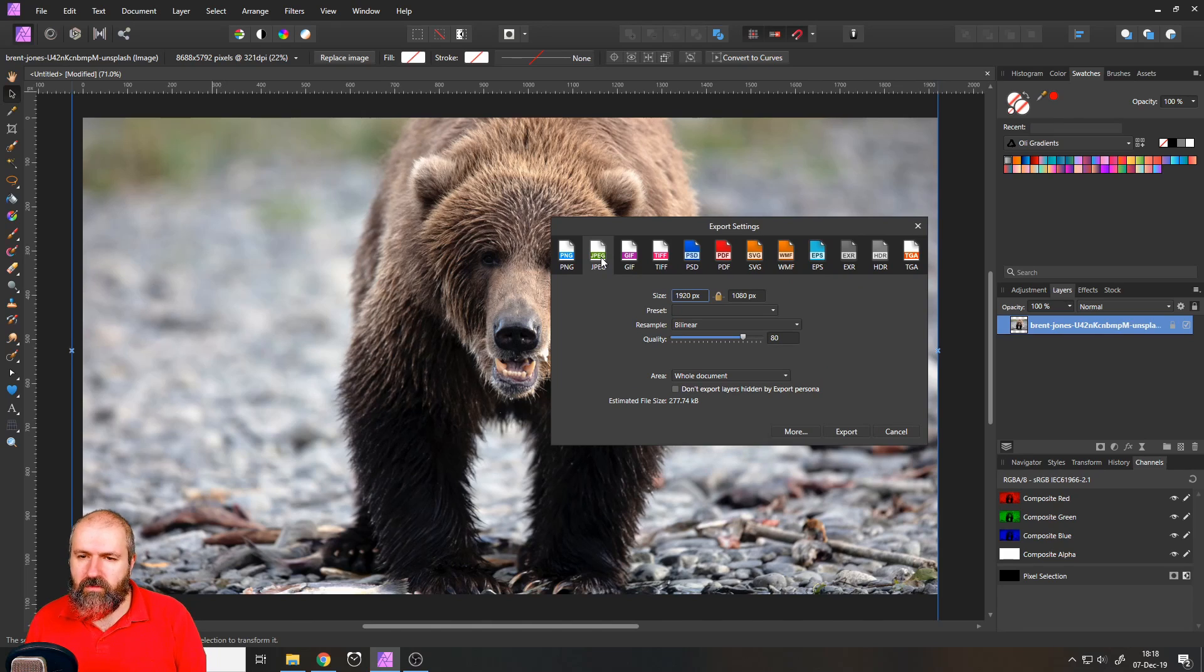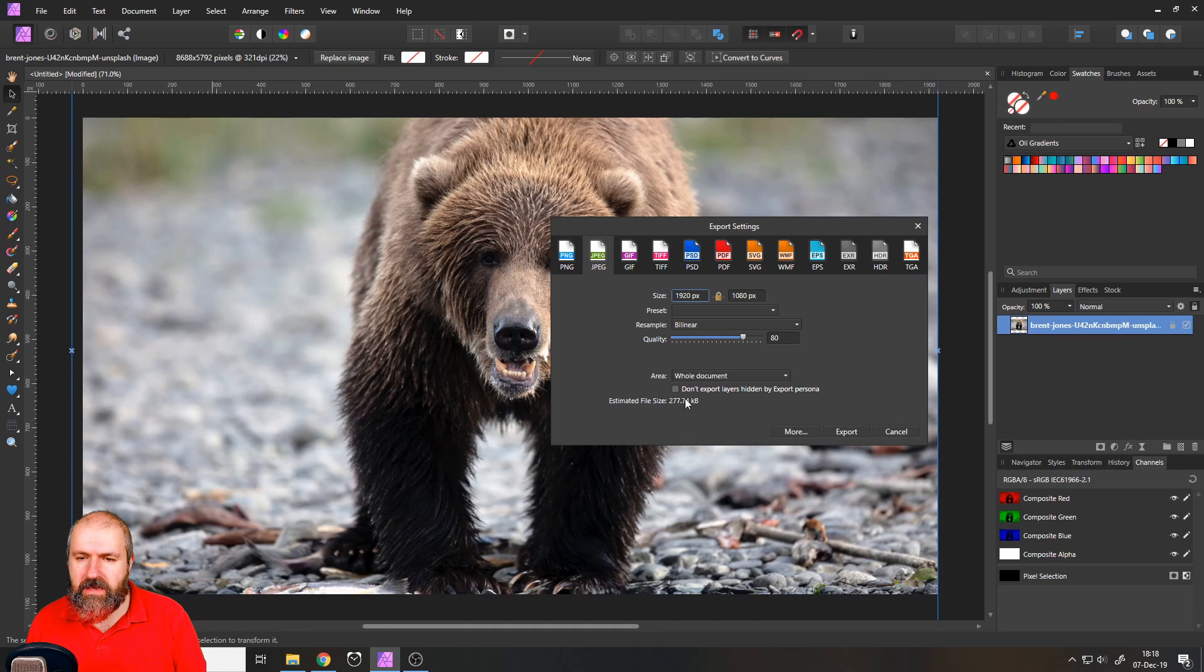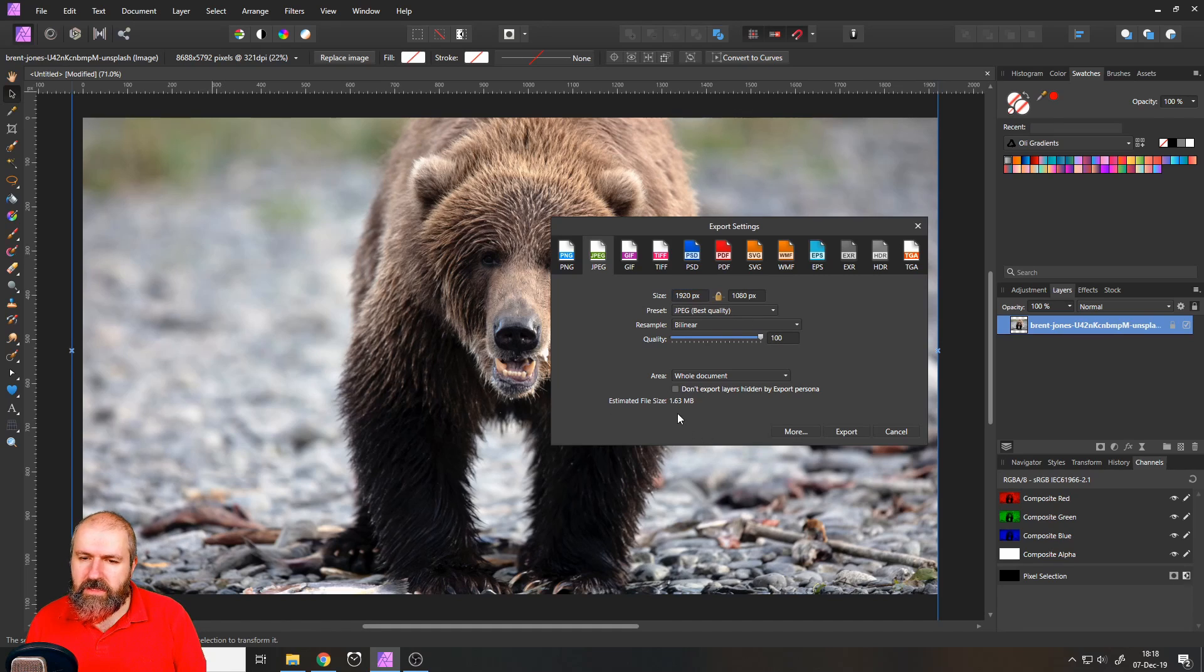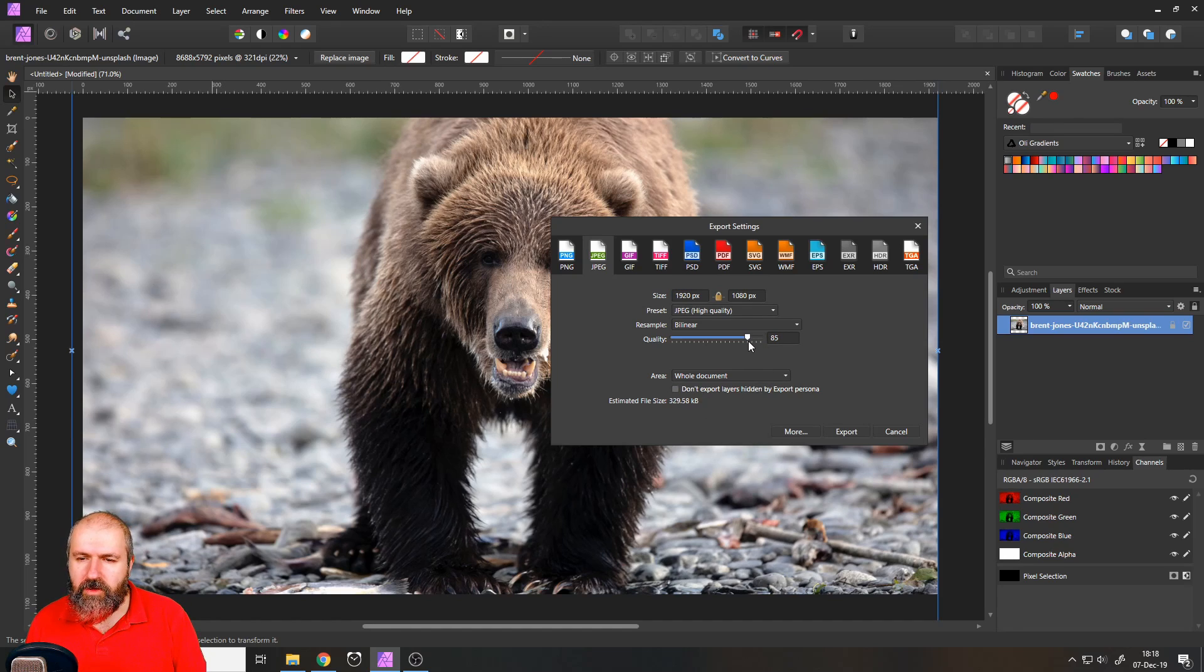So to go into the difference, a good idea is to look down here, estimated file size. And you can see here, when you go to 100%, it's 1.63 megabytes and you can reduce the quality to whatever you want. You have some presets here,